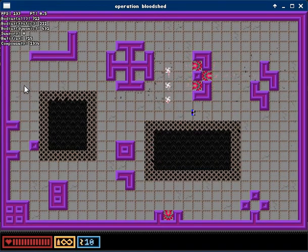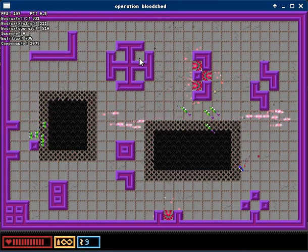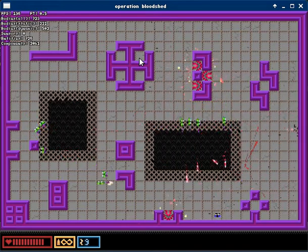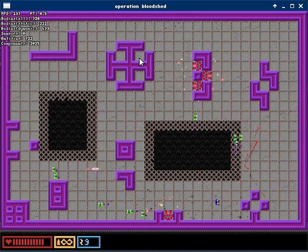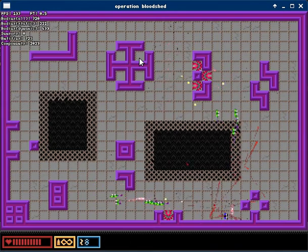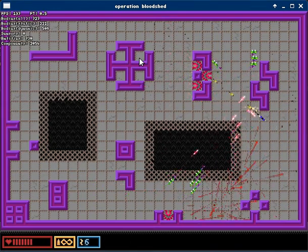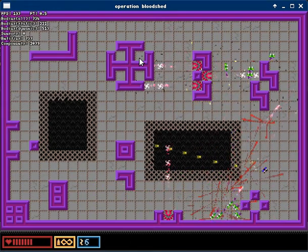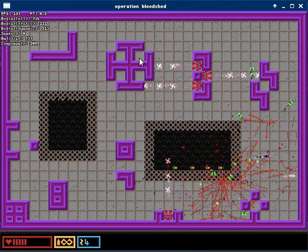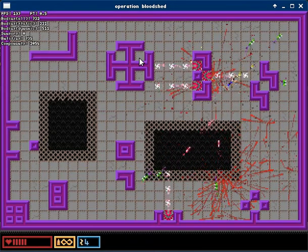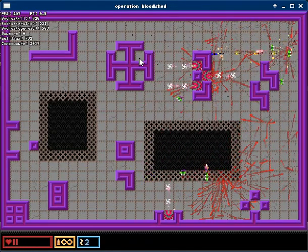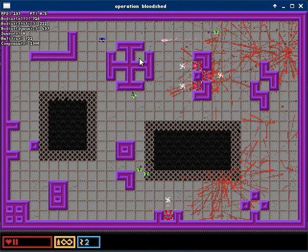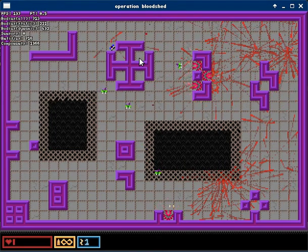I've also added some new shot types. This is the plasma bolt which enemies use. It looks a little better than the usual star-shaped bullet.